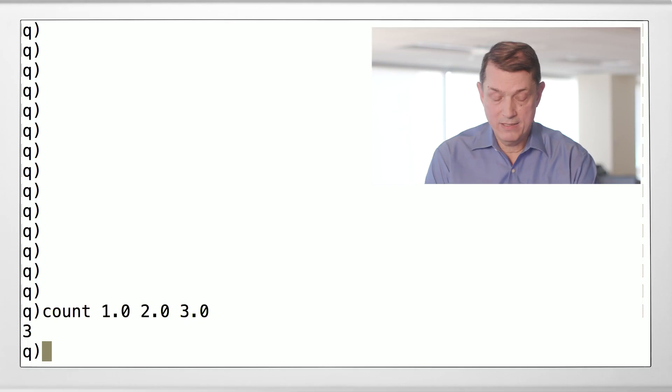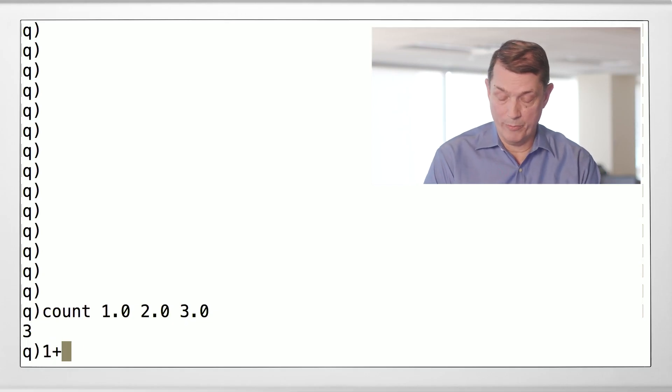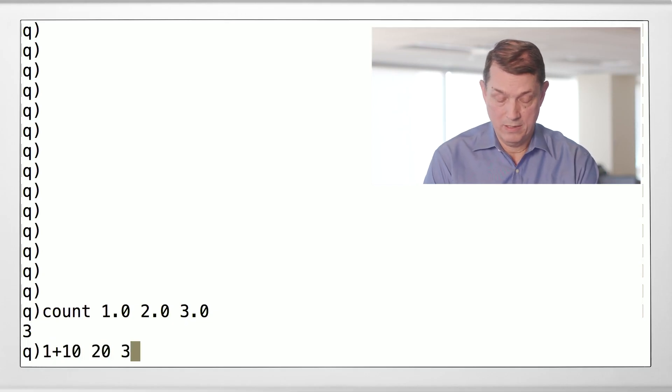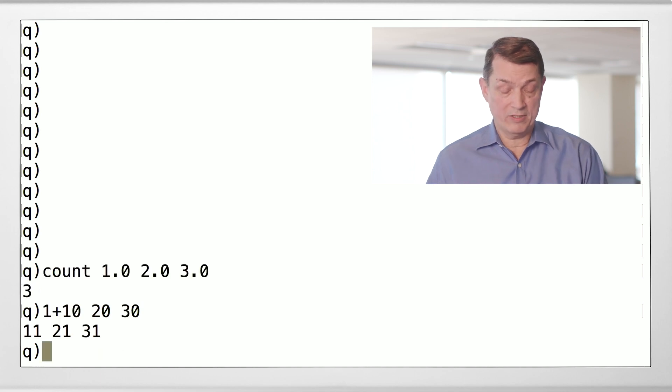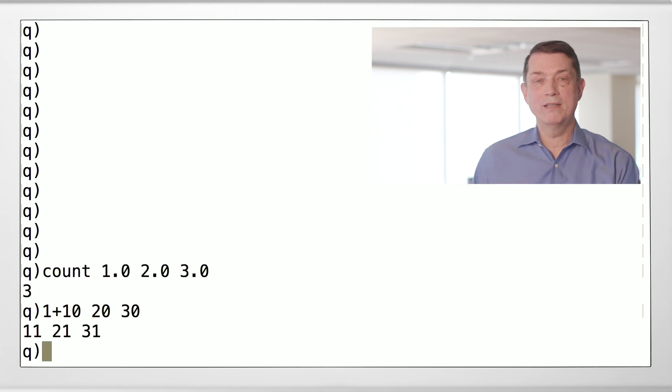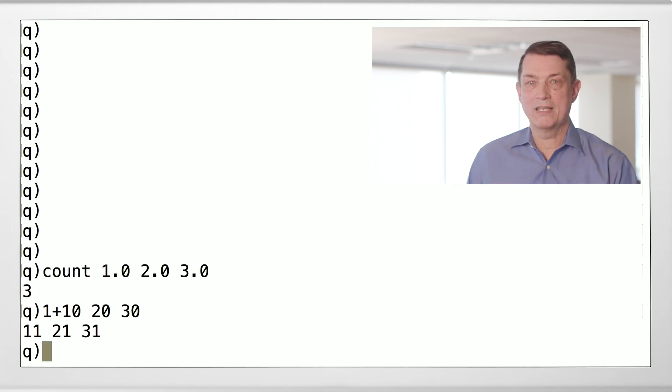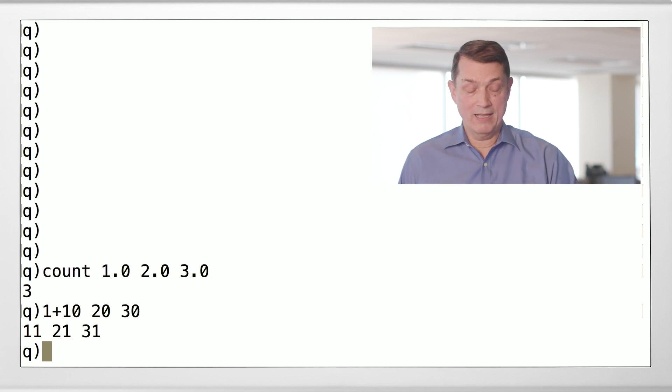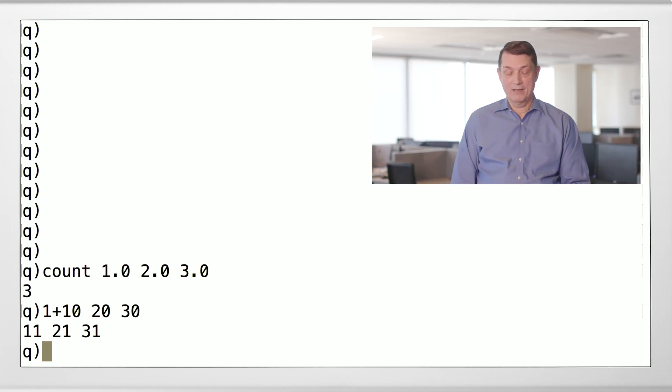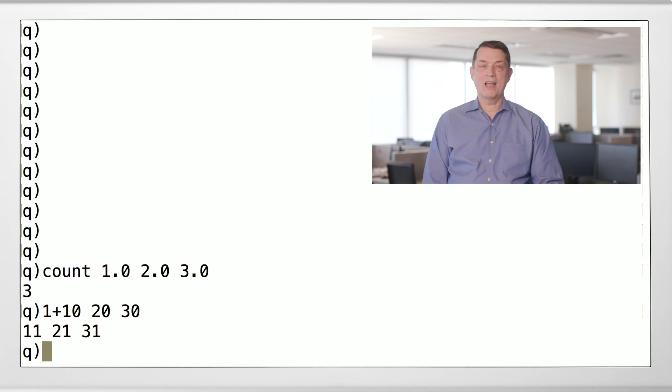Let's see what else we can do with Q lists. We can add a plain old number to each item in a list. So in this case, we'll add 1 to 10, 20, and 30. That's adding a single number on the left to a list on the right.